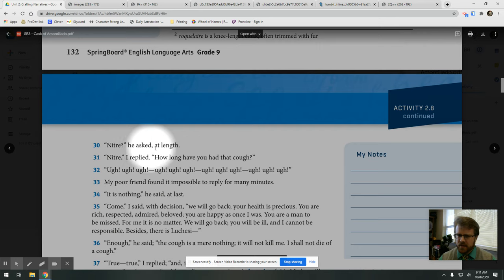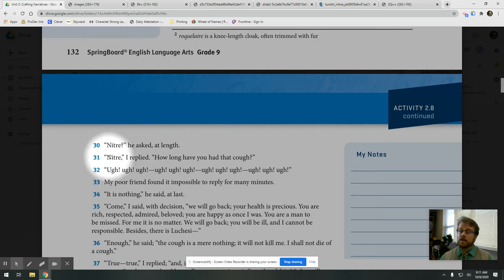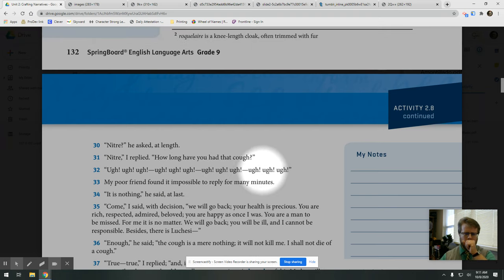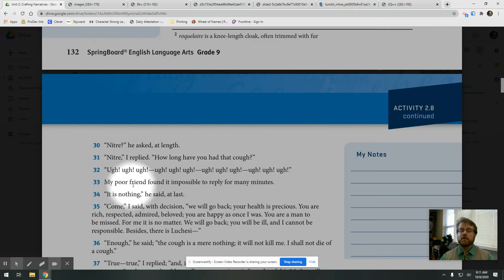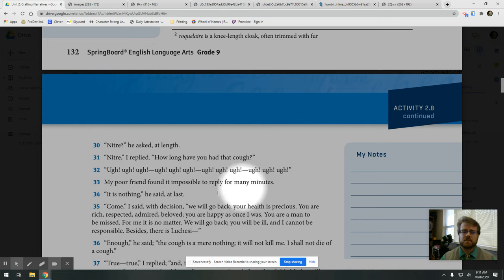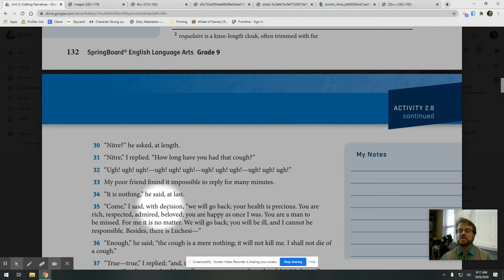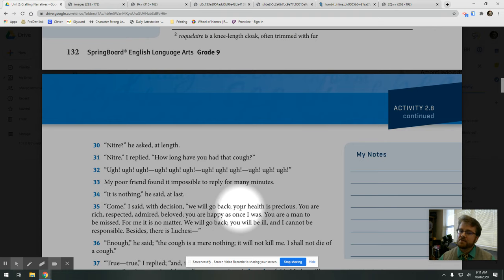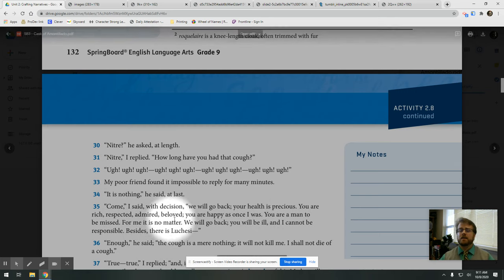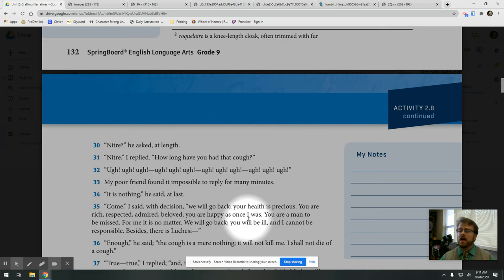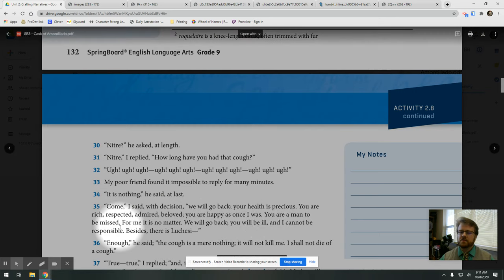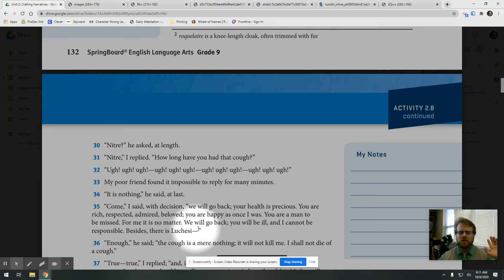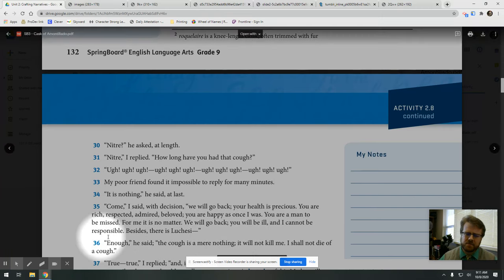Nitre? He asked at length. Nitre, I replied. How long have you had that cough? My poor friend found it impossible to reply for many minutes. It's nothing, he said at last. Come, I said, with decision. We will go back. Your health is precious. You are rich, respected, admired, beloved. You are happy as once I was. You are a man to be missed. For me, it is no matter. We will go back. You will be ill, and I cannot be responsible.